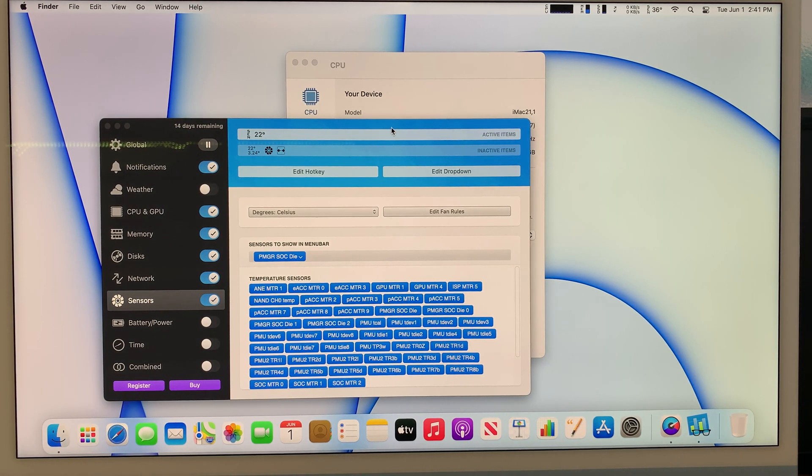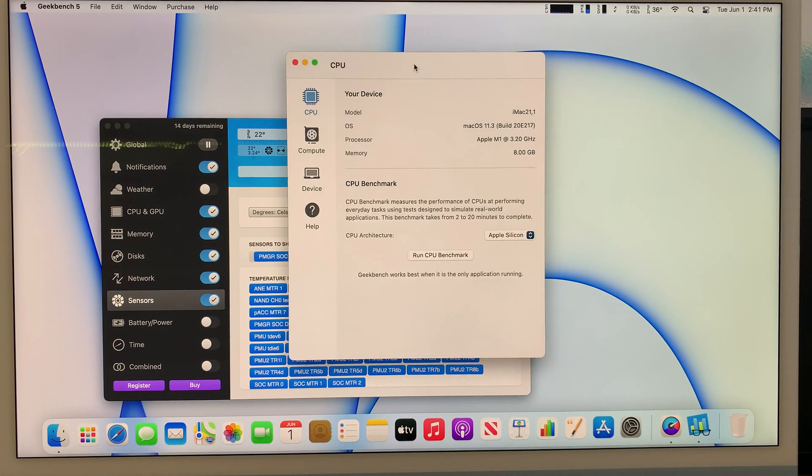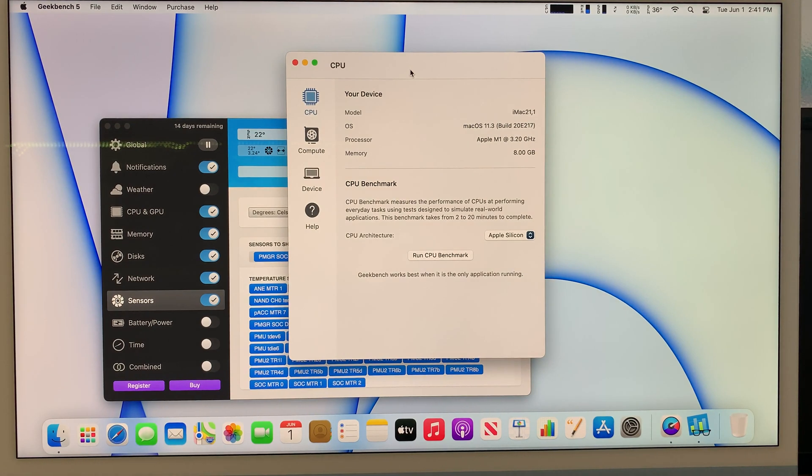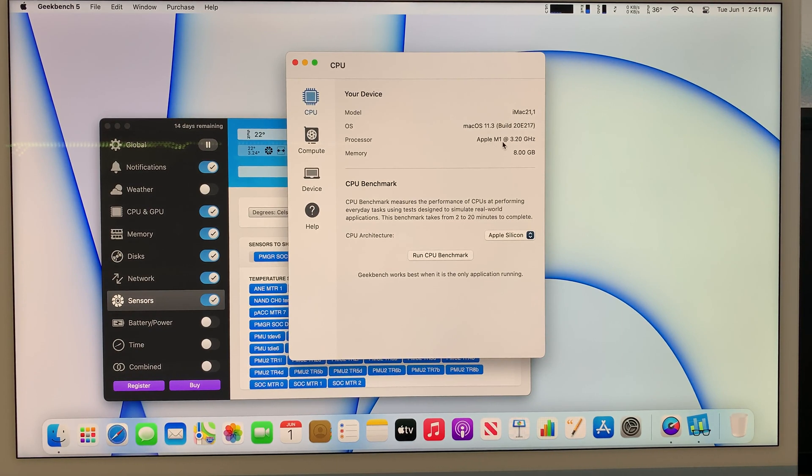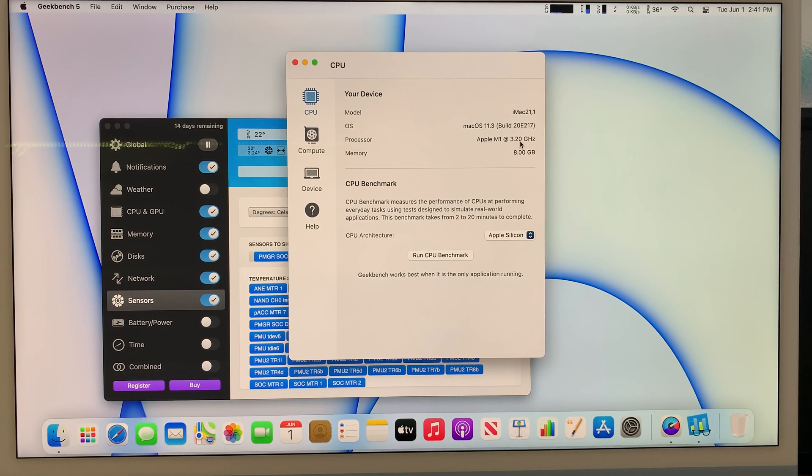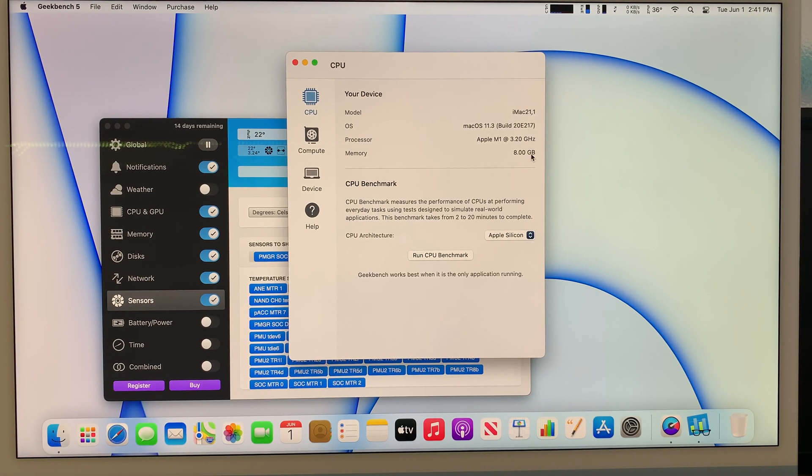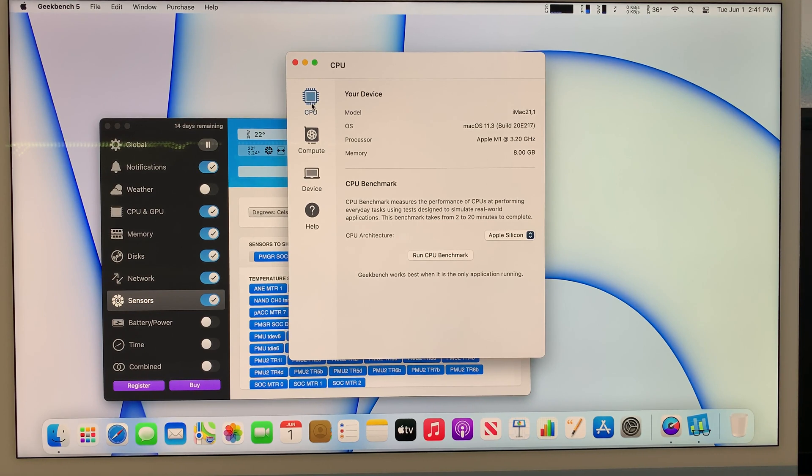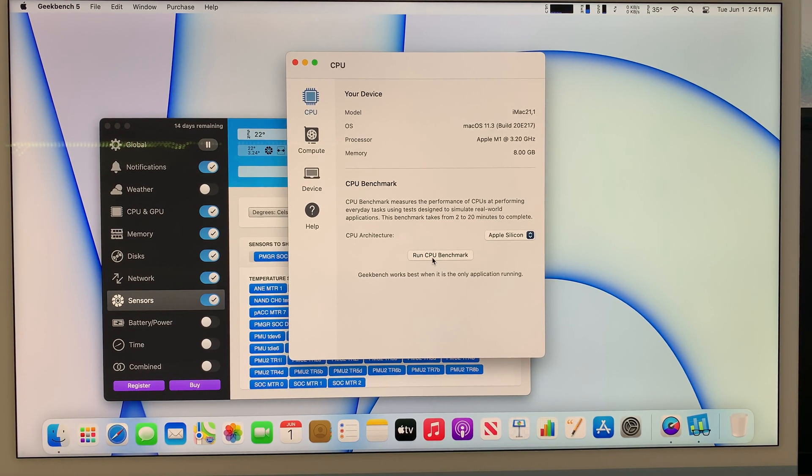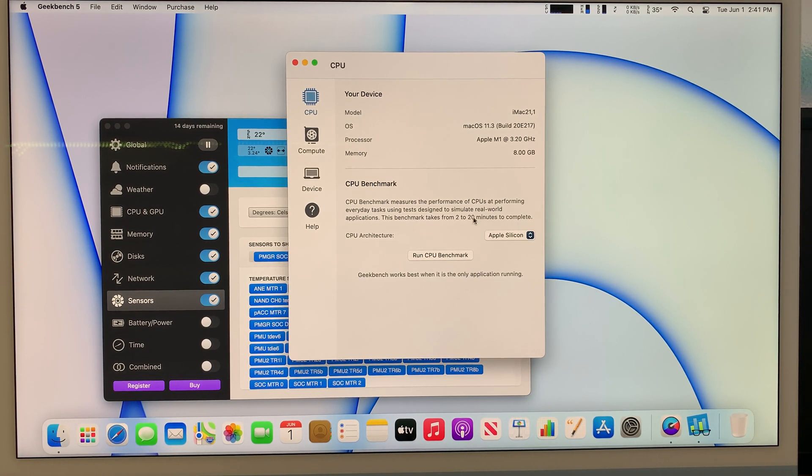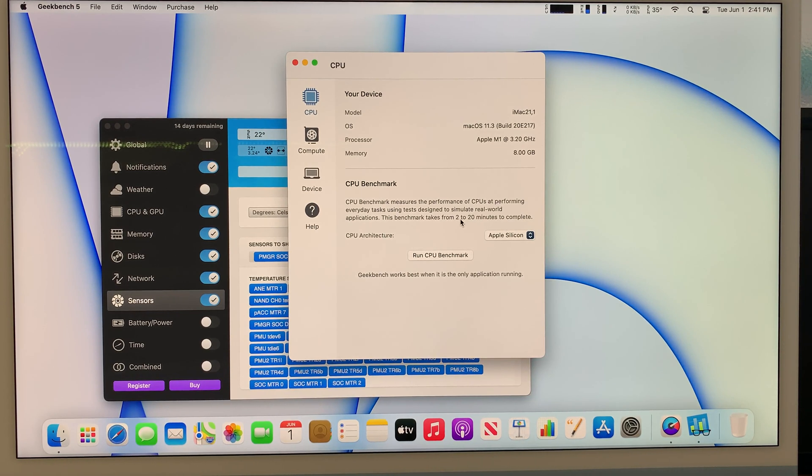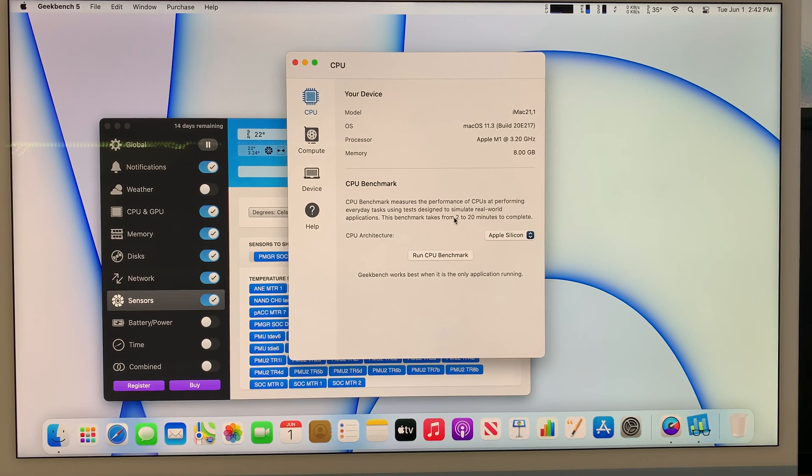This one here is called the Geekbench 5. It shows me that this computer runs on an Apple M1 with about 3.2 gigahertz and this is a memory of 8 gigs. What I'll be doing is I'd like to run the CPU stress test. This benchmark is a benchmark on the CPU. It takes about 2 to 20 minutes to complete. I don't think it takes that long, probably about 2 or 3 minutes.